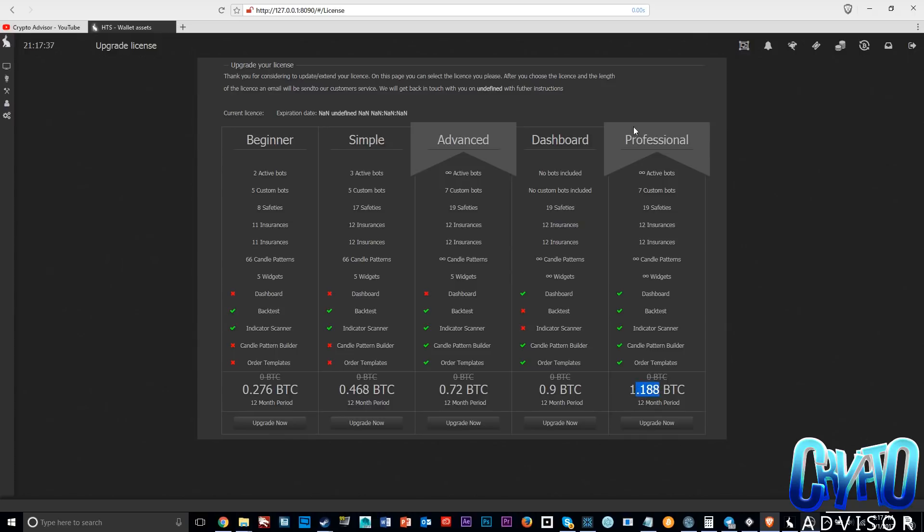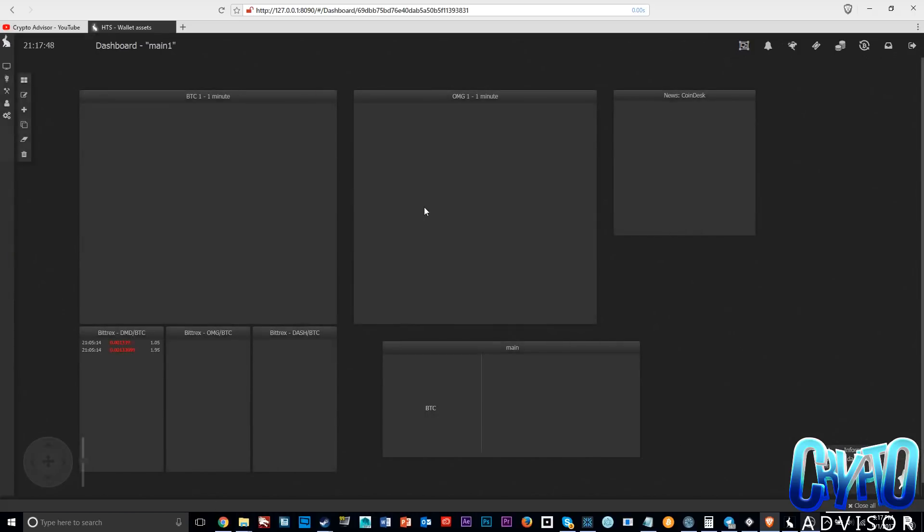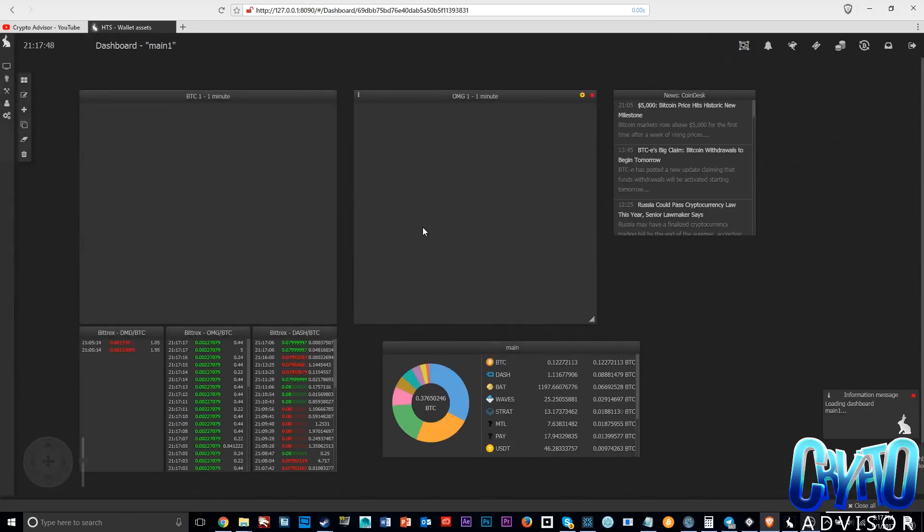As you can see here, the prices really start to add up to over five thousand dollars per year for the most advanced version of Haasbot. So Haasbot is definitely not a joke in terms of its price and all of its software here.